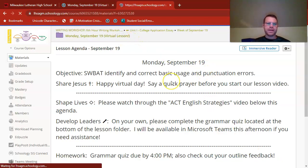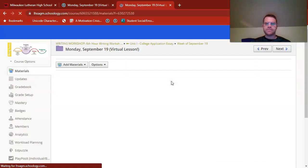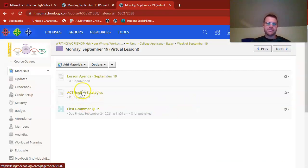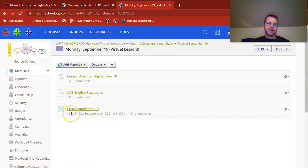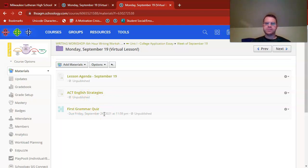If we pop back out to this lesson folder, you'll see ACT English Strategies — that's the video you're watching now. First Grammar Quiz is the one that you'll walk through. I do have some directions on what to do within that quiz in the video that I'm about to splice in.